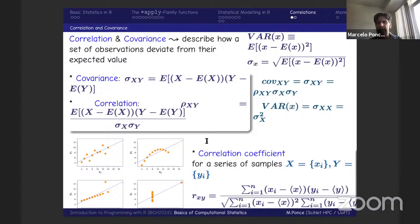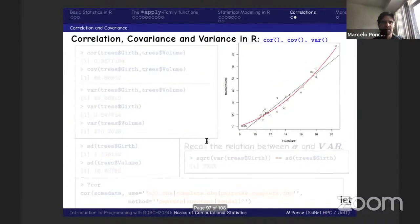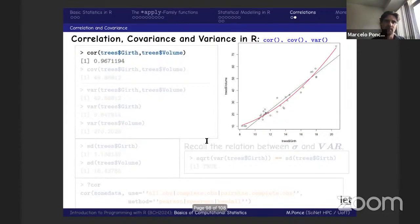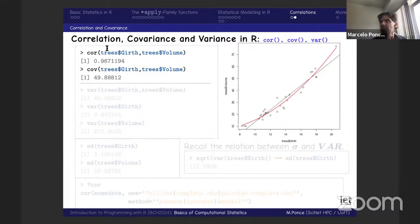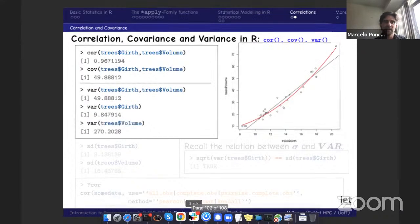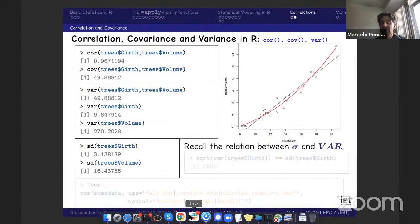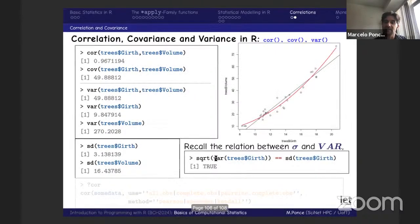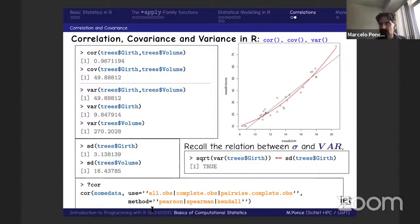I have one more slide. You can compute the correlation value — in this case it's very high: around 0.97, which almost guarantees a linear relationship in the data. You can also compute covariance, variance, and standard deviation, and verify numerically that the square root of the variance equals the standard deviation. The `cor()` function can also be used to run correlation tests.